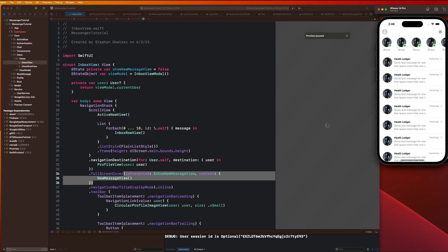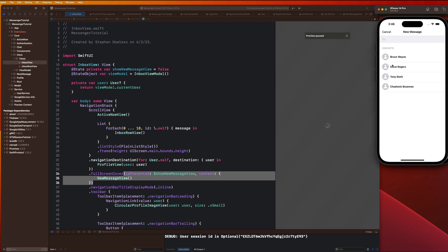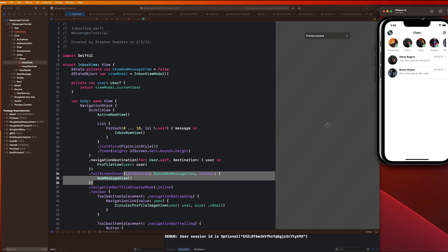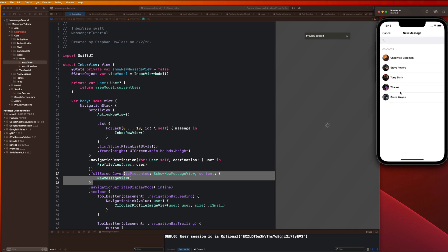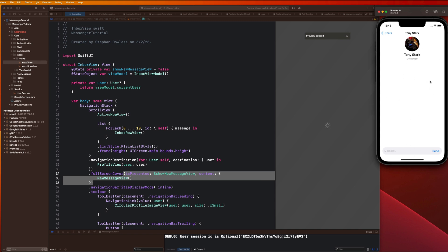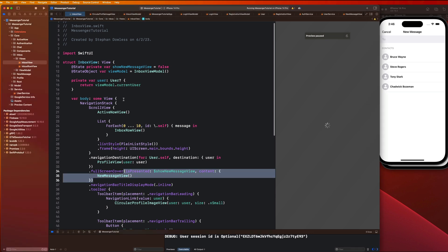Welcome back. In this video we're going to be going over how to select one of these users from our new message view to ultimately start a chat with them. In the completed app, you're gonna hit that button, click on one of these users, it will dismiss that screen and take you directly over to the chat view with that particular user.